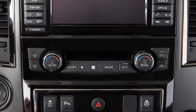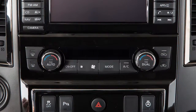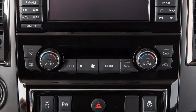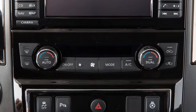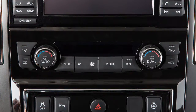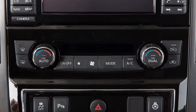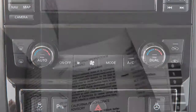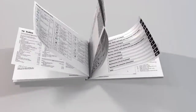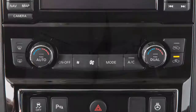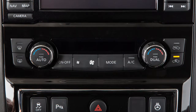This is one of the available heater and air conditioner panels for your vehicle. If your vehicle is equipped with a different heater and air conditioner system, see your owner's manual for additional information. This is the panel you'll use to set the heater and air conditioner system.